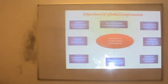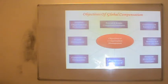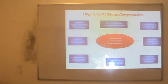Consistency and equity in pay. It is very important that the payments made in the organization are justifiable — each and every employee should have a feeling of fairness and justice in their mind, meaning there is consistency and equity in payments to employees.